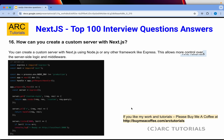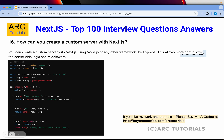How can you create a custom server in Next.js? You can create a custom server using Node.js or any other framework like Express.js, which allows more control over server-side logic and middleware. Using Express.js, you call app.prepare() and then server.get() to handle routes, and server.listen() to start the server — by default on port 3000. You can use frameworks other than Express if you want your own custom server.